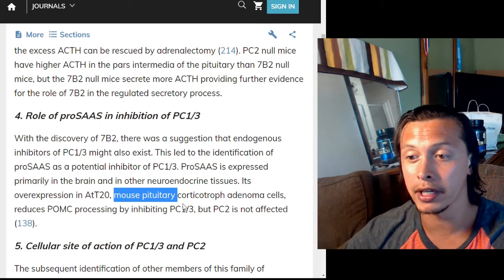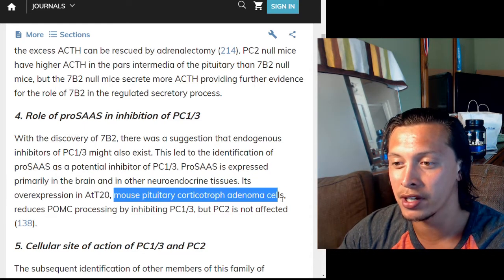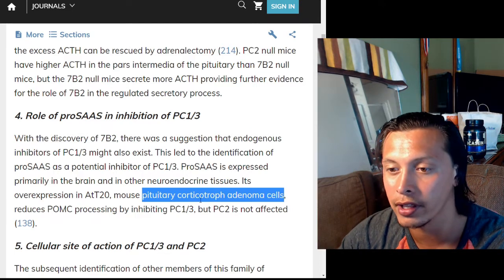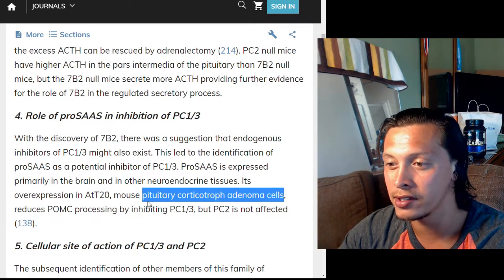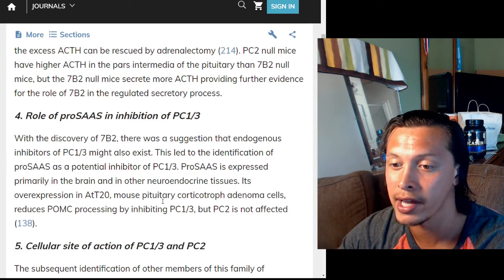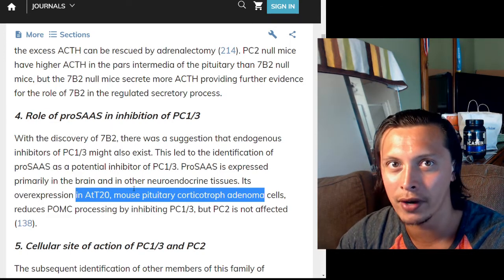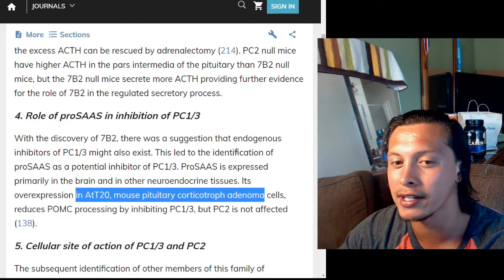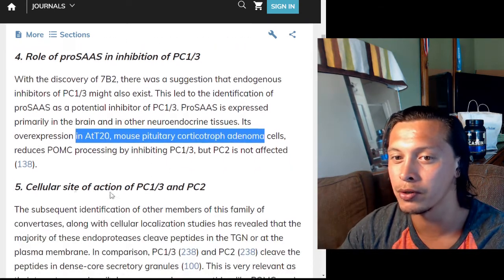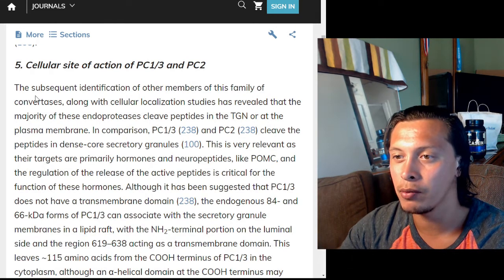These mouse pituitary corticotroph adenoma cells — a cancer of the pituitary gland — presumably started upregulating the production of proSAAS because it was beneficial for their growth, though a lot of unusual things can happen in cancer. This leads into the cellular site of action of PC1/3 and PC2.